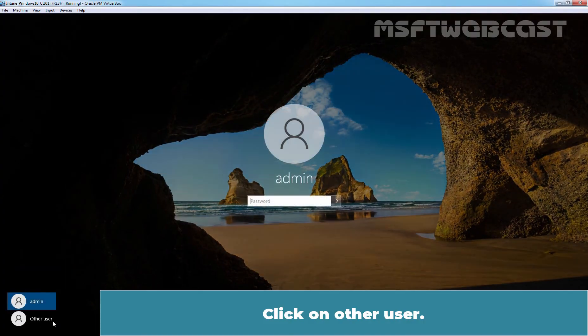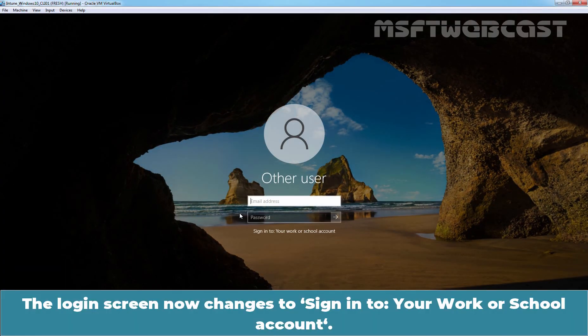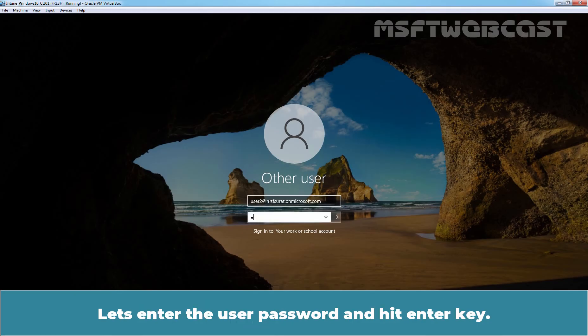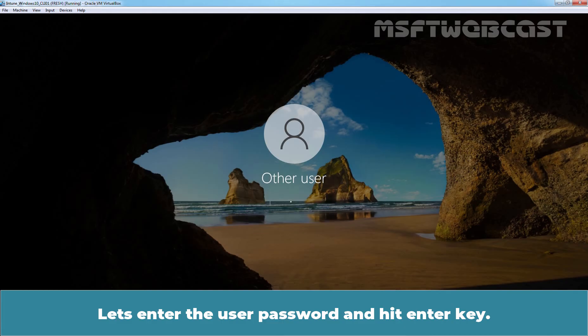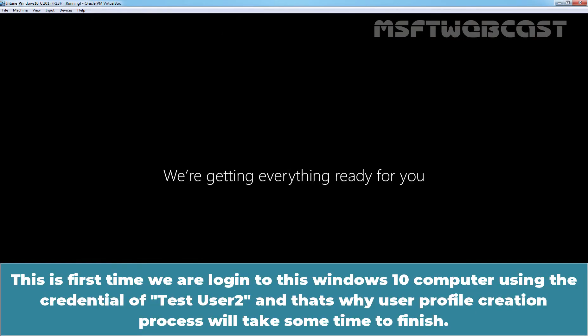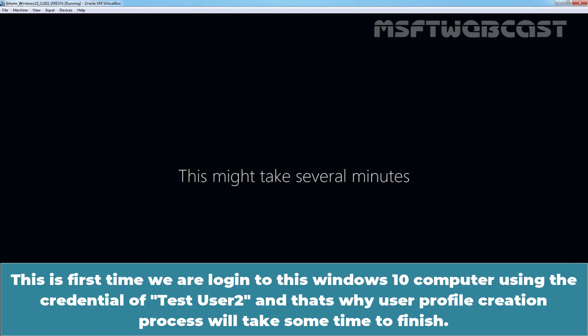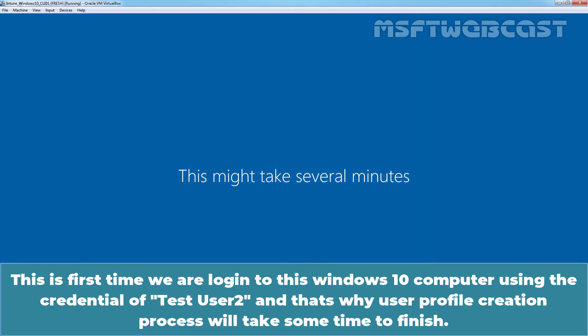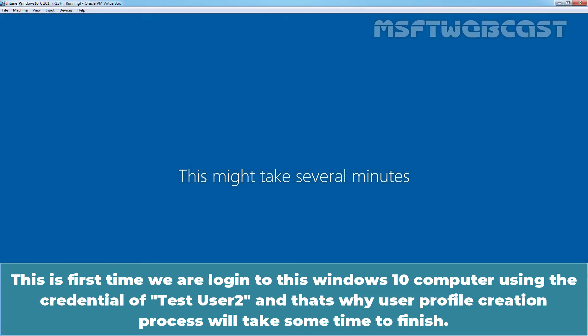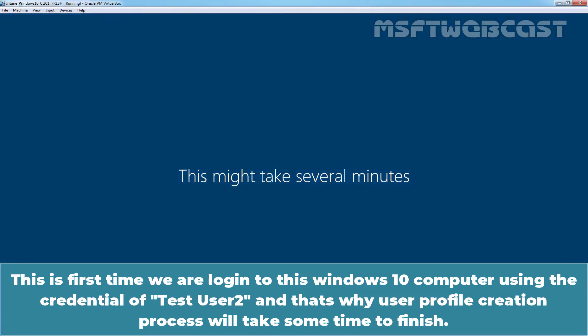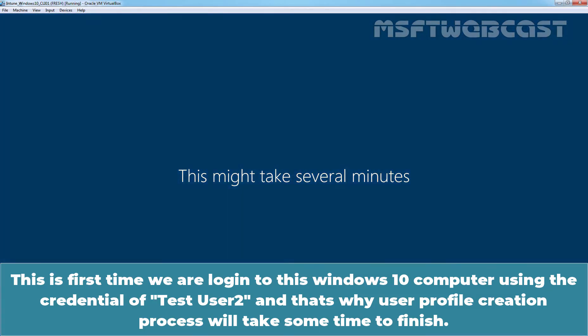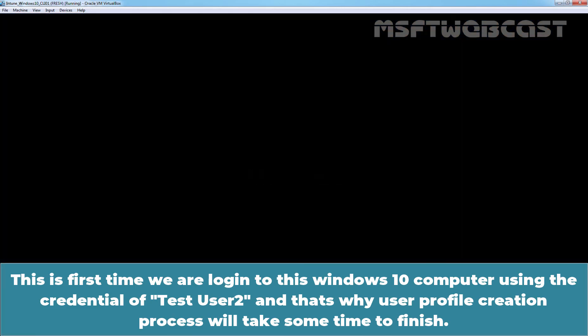Click on Other user. The login screen now changes to Sign in to your work or school account. Let's sign in using Test User 2's user account which is user2@msfsurat.onmicrosoft.com. Let's enter the user password and hit Enter key. This is the first time we are logging in to this Windows 10 computer using the credential of Test User 2 and that's why the user profile creation process will take some time to finish.